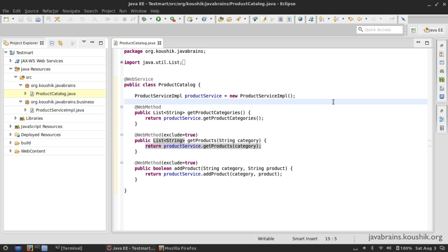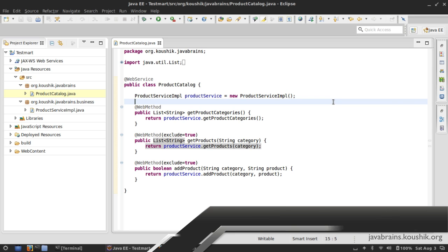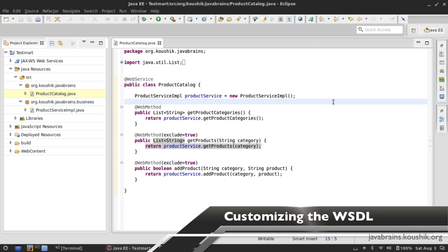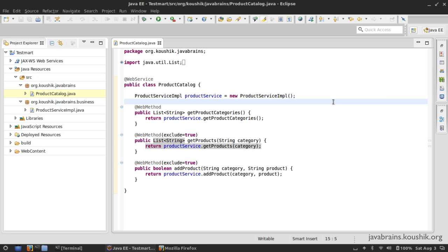Hello and welcome back to this tutorial. Two tutorials ago I mentioned that there are two ways in which we can write web services: one way is to write the Java class first and generate the WSDL out of it, and the second way is to write the contract first — the WSDL first — and then make the Java class after that. In the previous tutorial we took a look at the WSDL and tried to understand all the different parts and how they all work together.